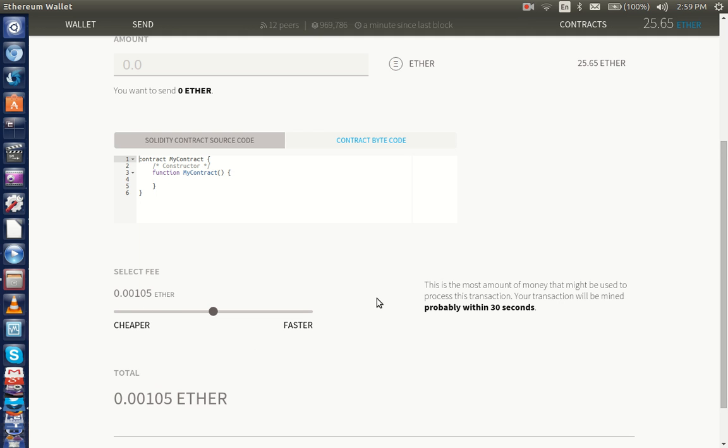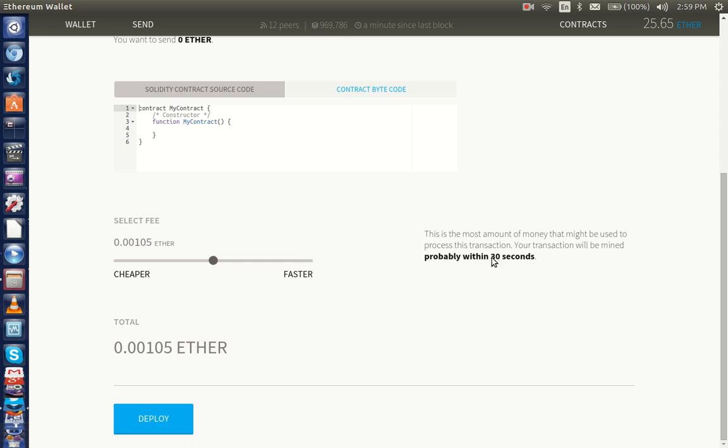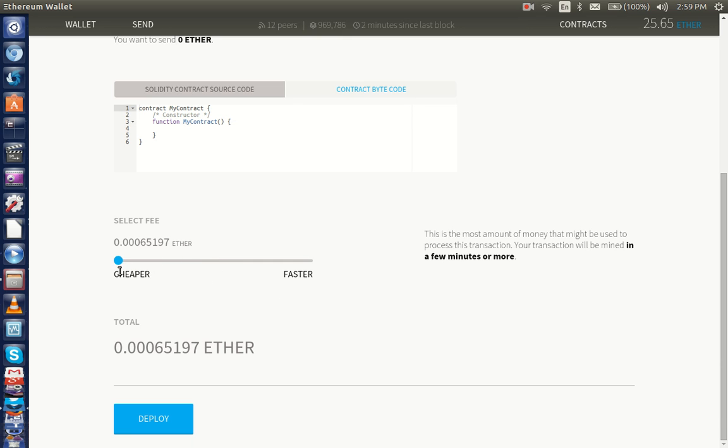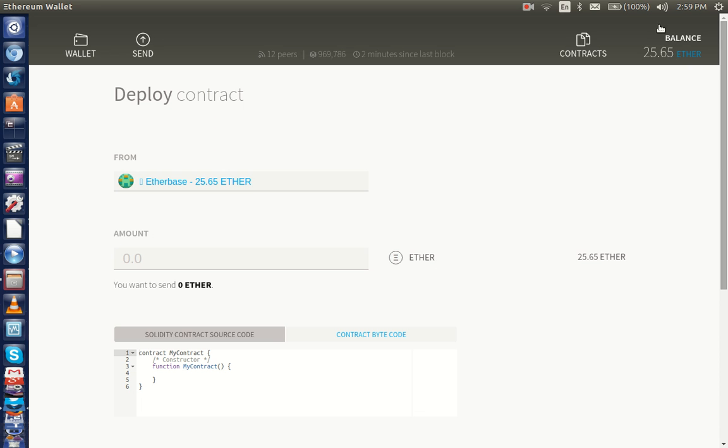Paying the miners, paying the network to move the transaction. You can make the transaction cheaper and slower, so if you don't want to pay very much you can put it down. You could turn it up and make the transaction go faster, but we just leave it right in the middle.